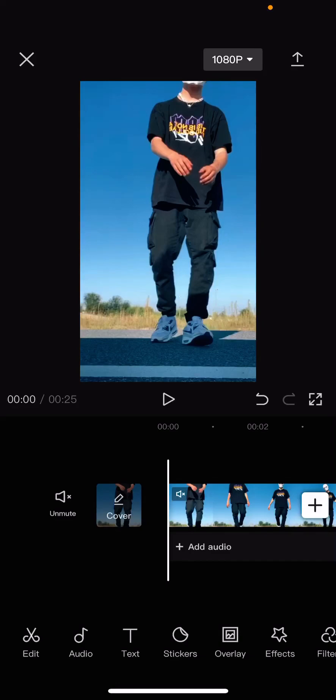Hey guys and welcome back to this channel. In this video I'll be showing you how you can keyframe effects without having to update your CapCut app. I get that not a lot of you have the keyframe feature, so I'll show you another way to do it.